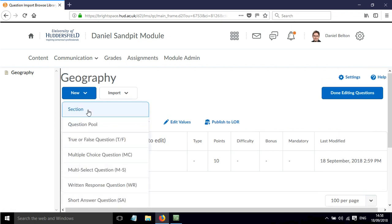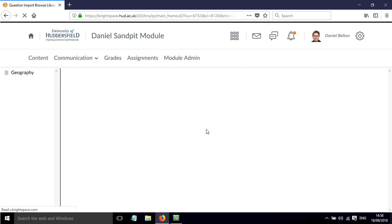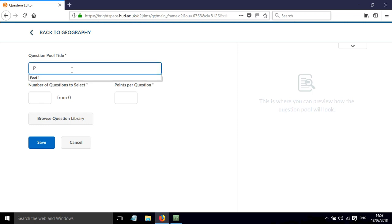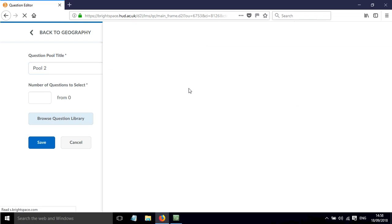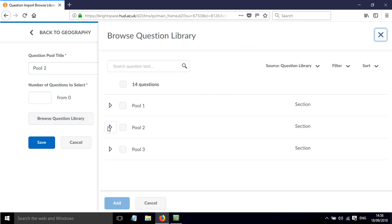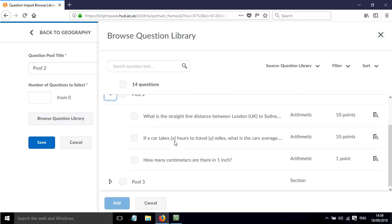We can keep building up our quiz. Let's add another question pool. I'm going to just simply call this Pool 2. Browse the question library again. Let's have a look here.